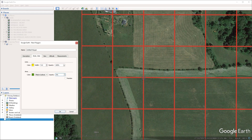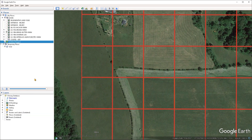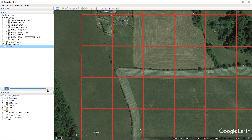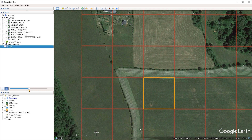Now just by left clicking, I'm going to start tracing out these squares here. It may be helpful to make the grid slightly transparent so that you can see what you're doing. I'm going to press OK on the polygon properties, and then select the grid and activate the transparency slider under the places panel, adjusting that to something like 50%.